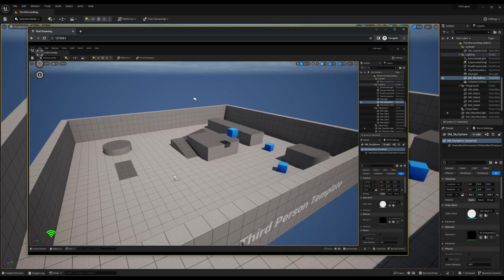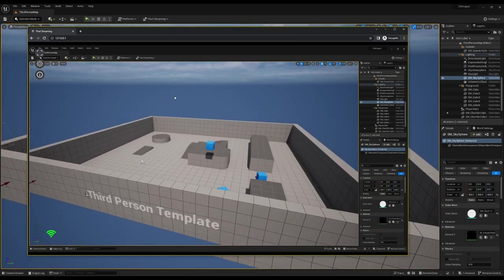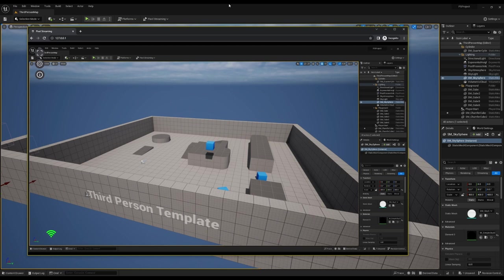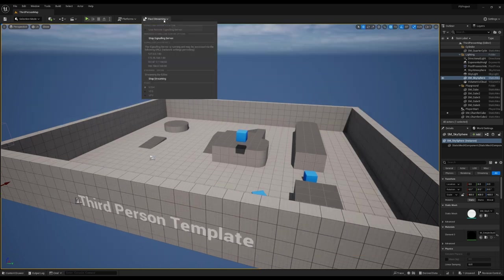In the meantime, let's move over and look at streaming level editor. First things first, let's go back to our editor, open up the pixel streaming toolbar, and stop streaming.